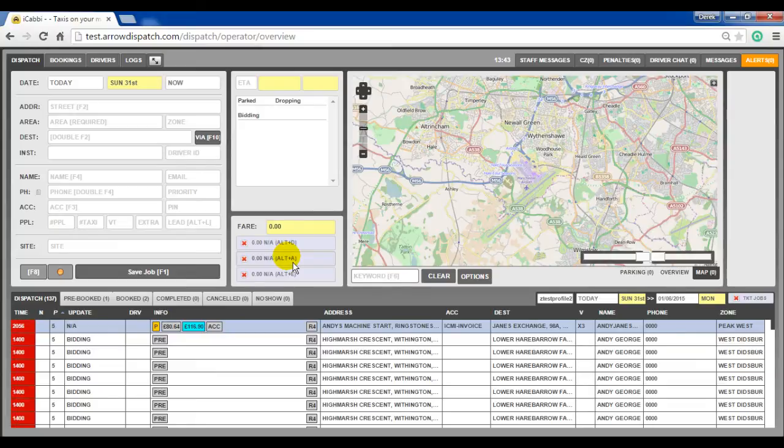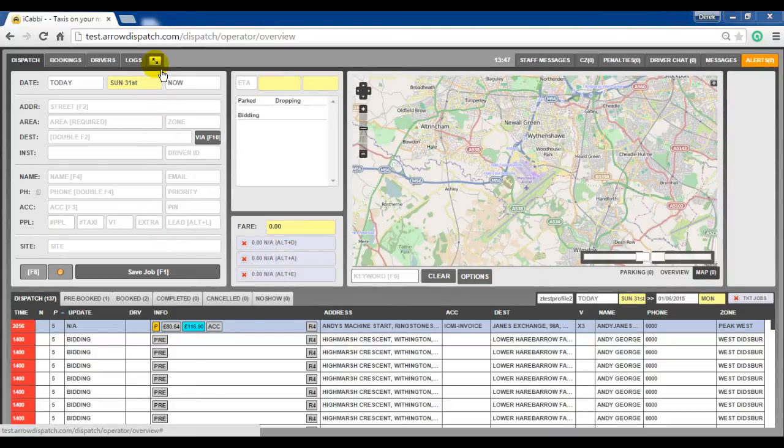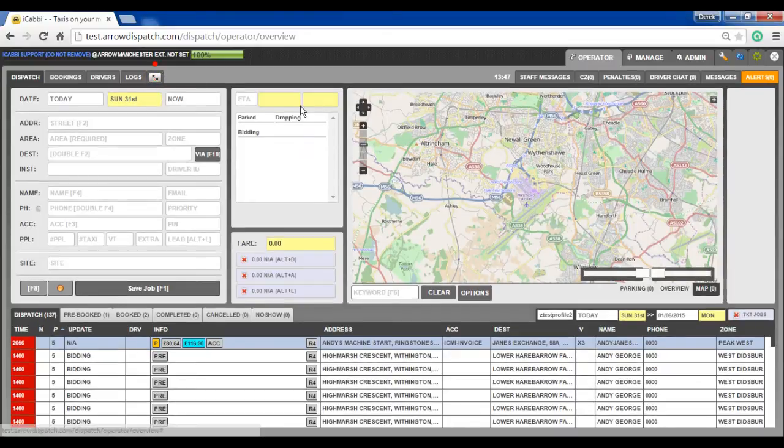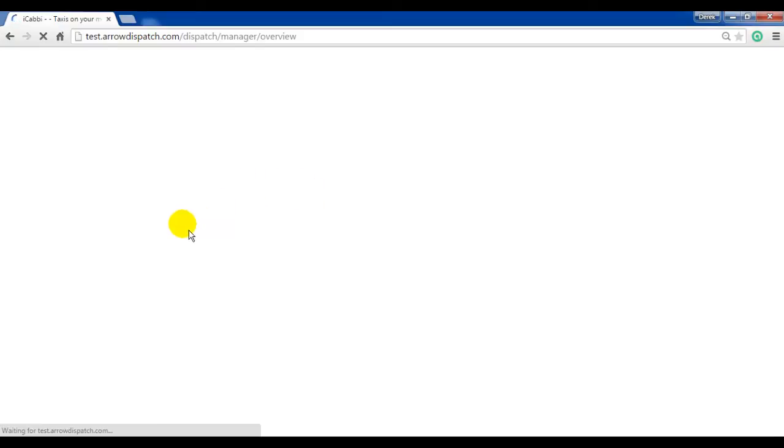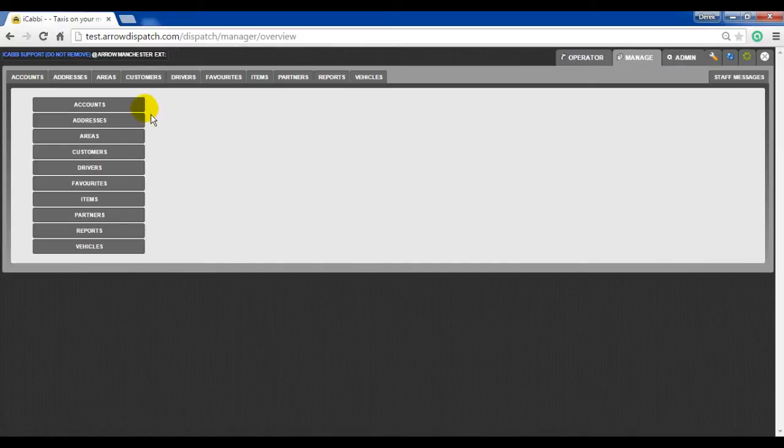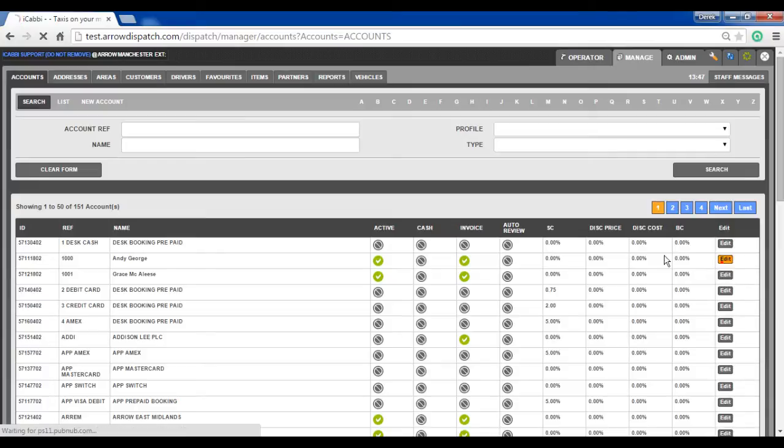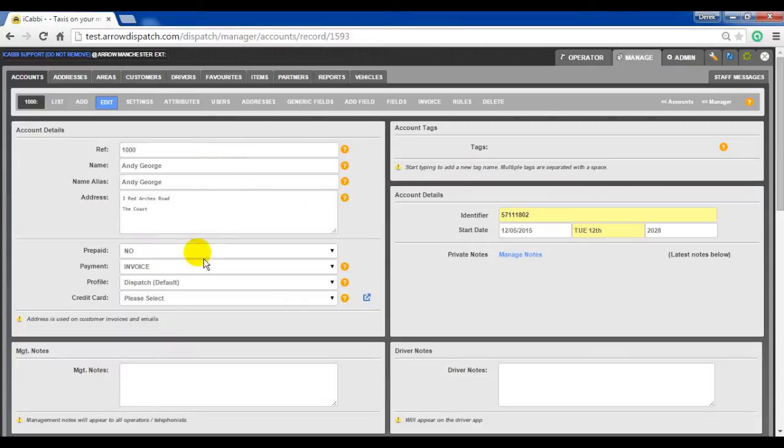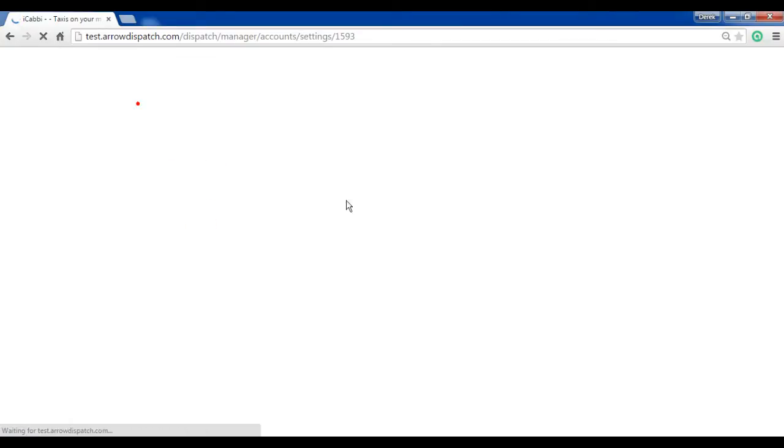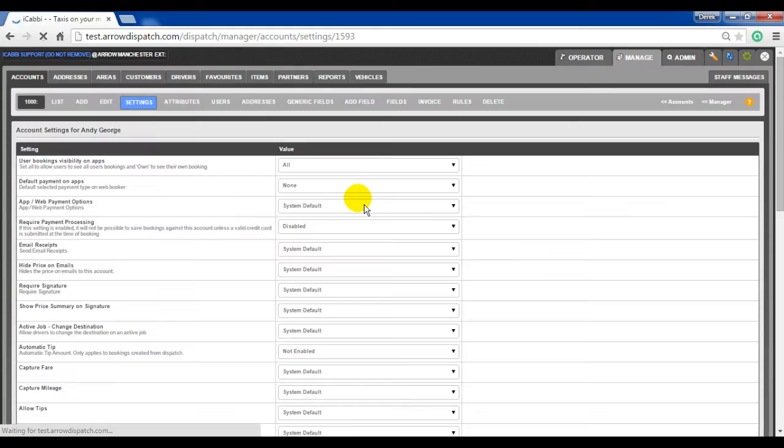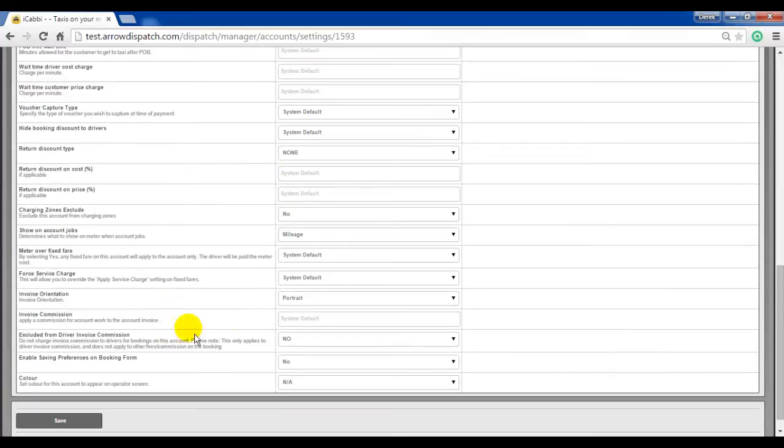Account invoicing additions. The following are additional configurations which can be applied to account invoicing. Account invoice commission. Similarly to a driver invoice, an invoice commission can be applied at the account level. Go to manage, accounts, edit on any account. In the settings, invoice commission percentage can be specified.